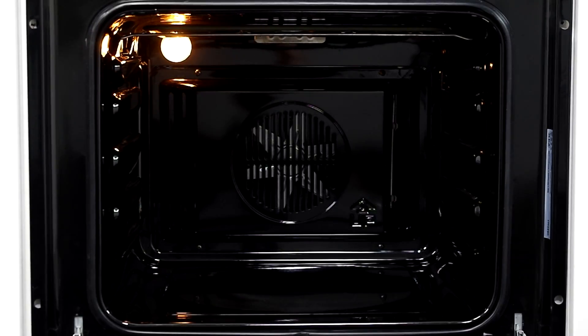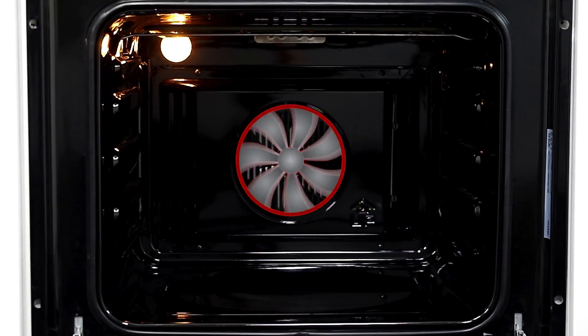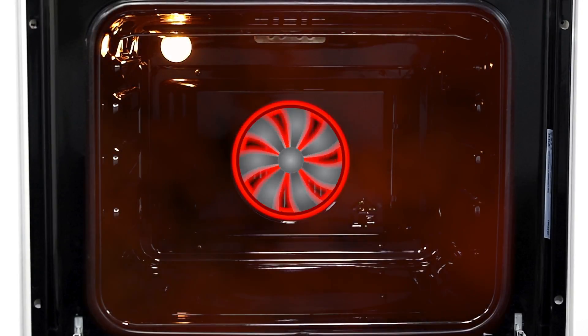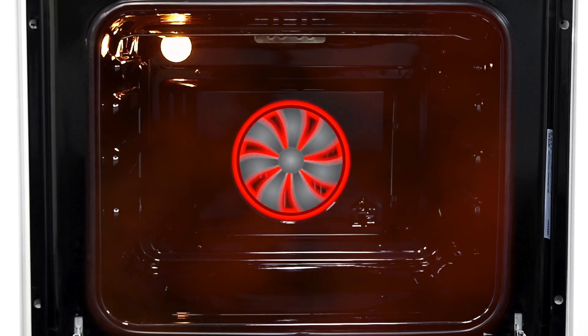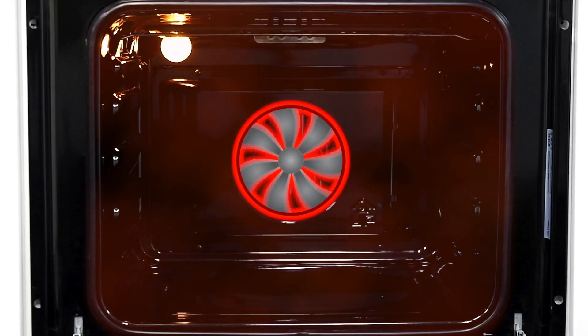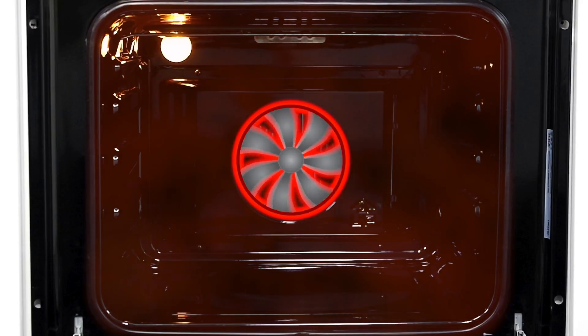Being a TruFan Oven means it will give you an even temperature as the rear fan gently circulates the air and gives a much shorter cooking time.